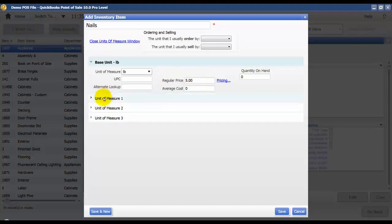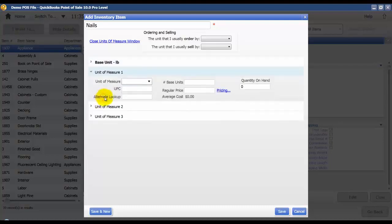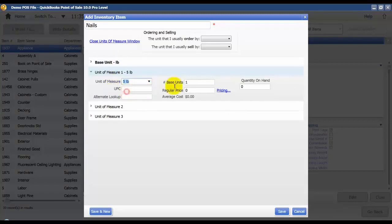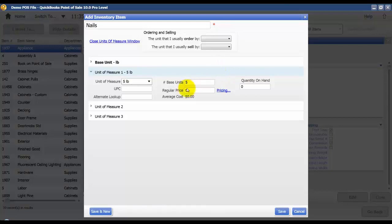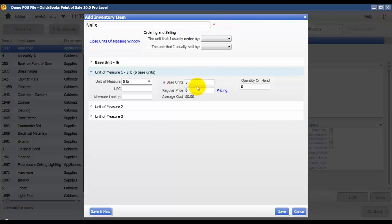The second unit of measure off of that base is going to be 5 pound box. And we're going to say that has obviously 5 pounds, 5 of our base units in it. The regular price for this, we'll say they get a little bit of a price break here at $20 for a 5 pound box.